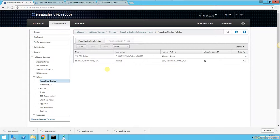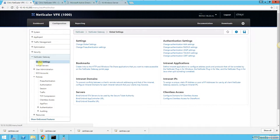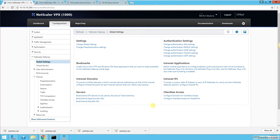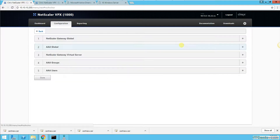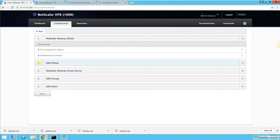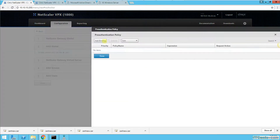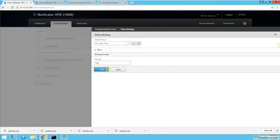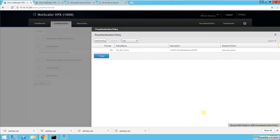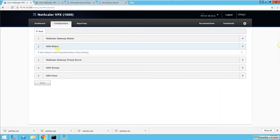The policy has been created, but it has not been assigned yet. To apply it, we need to go to the global settings. We highlight the gateway, go to NetScaler Gateway Policy Manager, select AAA Global, click Add, select the policy we created, and click Bind. Our policy is now bound to the global AAA policy.